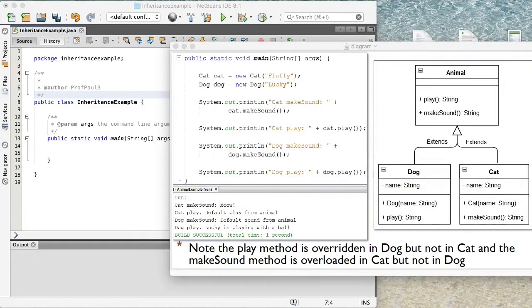Hello and welcome to another video of Prof. Paul B. Today we'll be looking at implementing inheritance in Java.